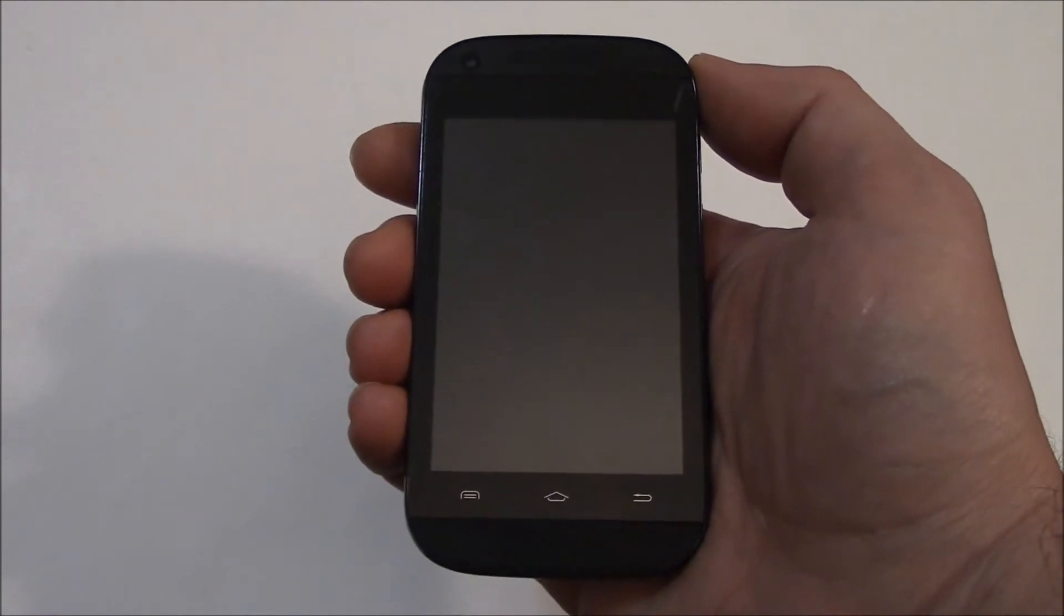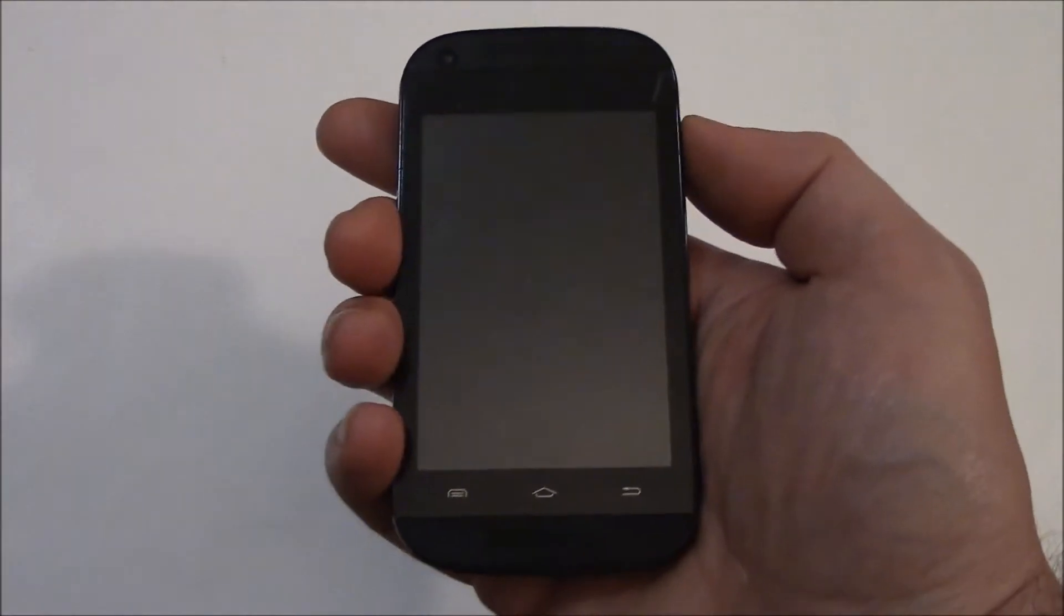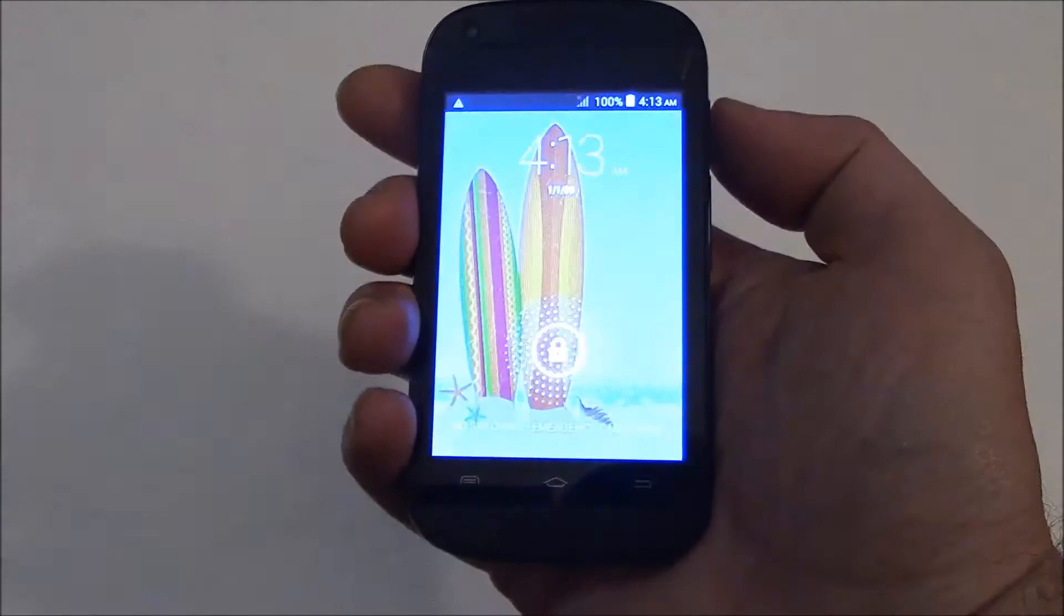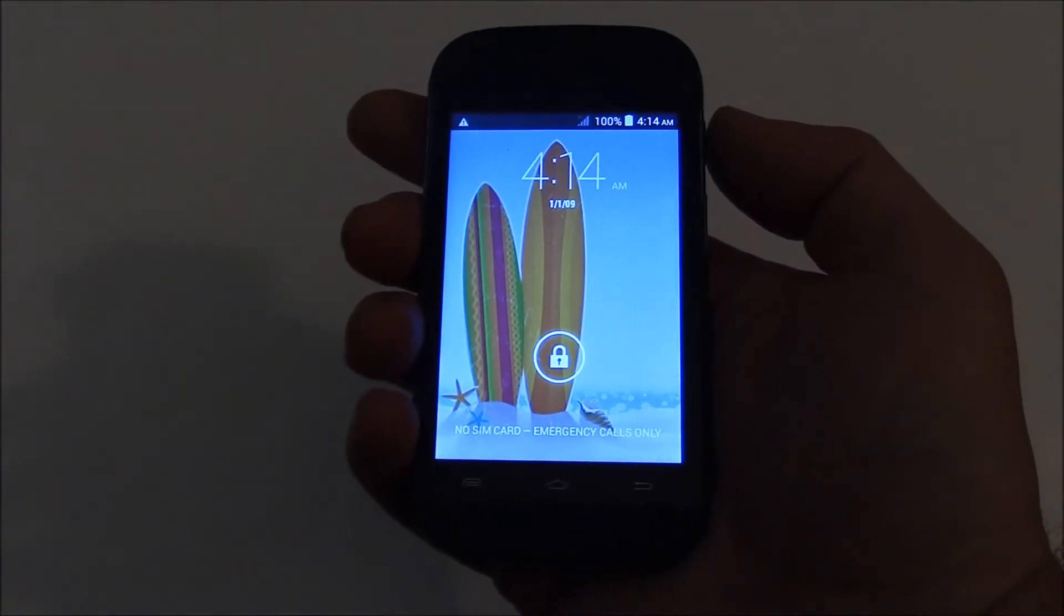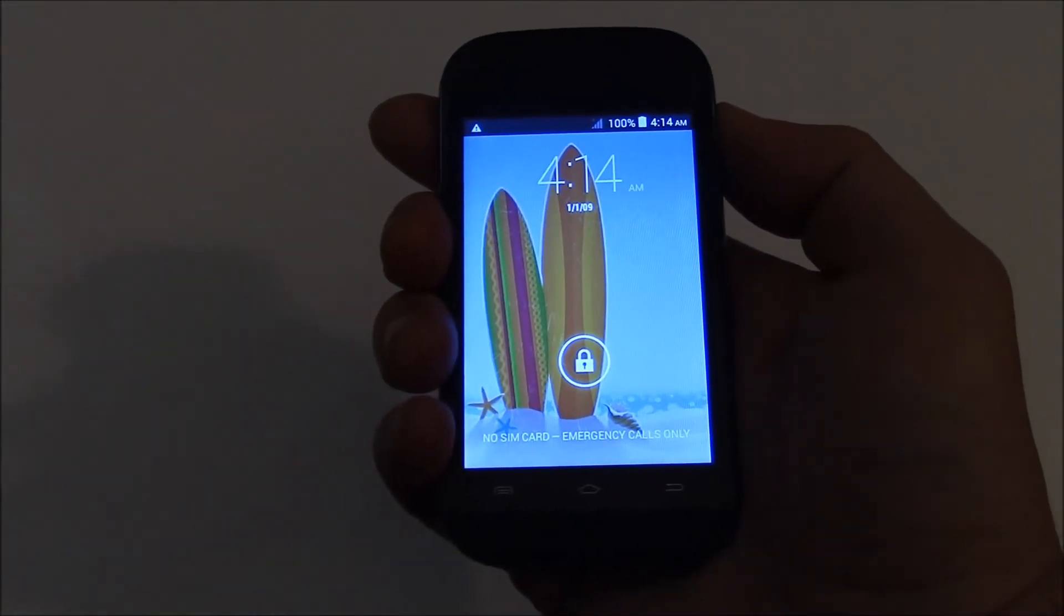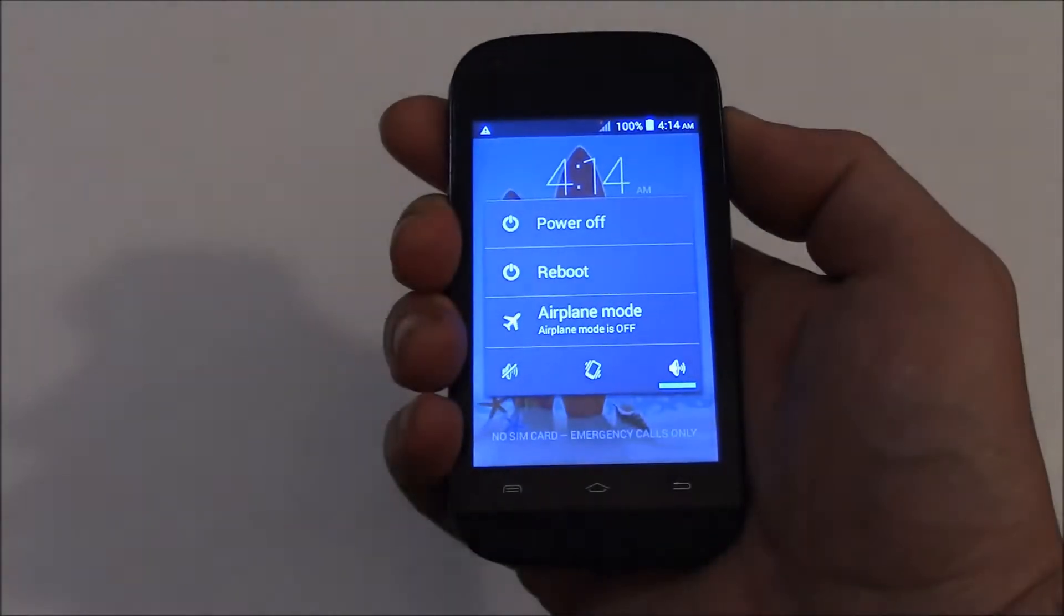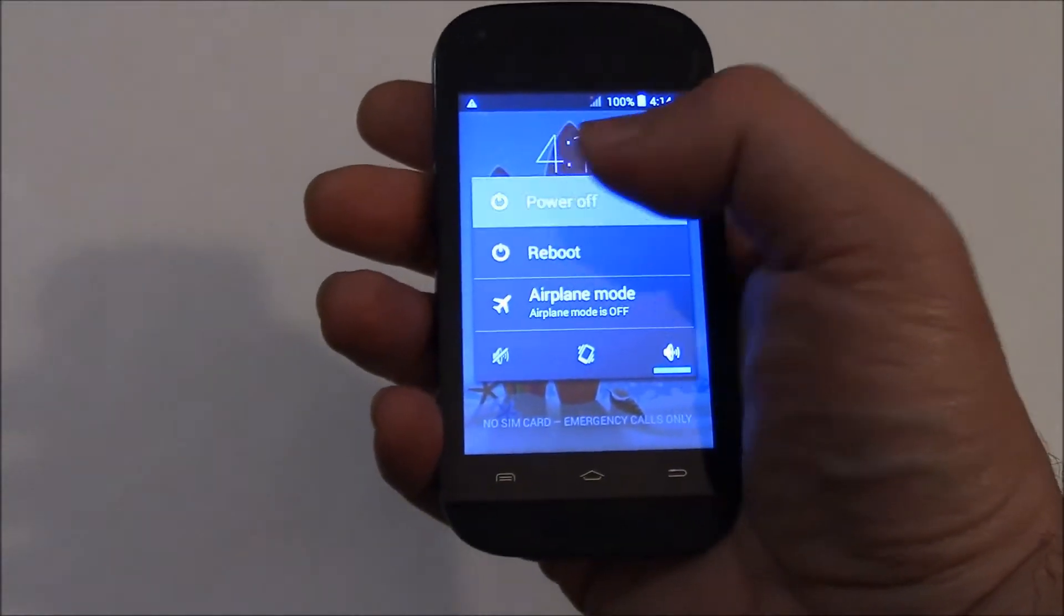The first thing you need to do is to fully power the phone off. To fully power the phone off, press and hold down the power button. Power off.